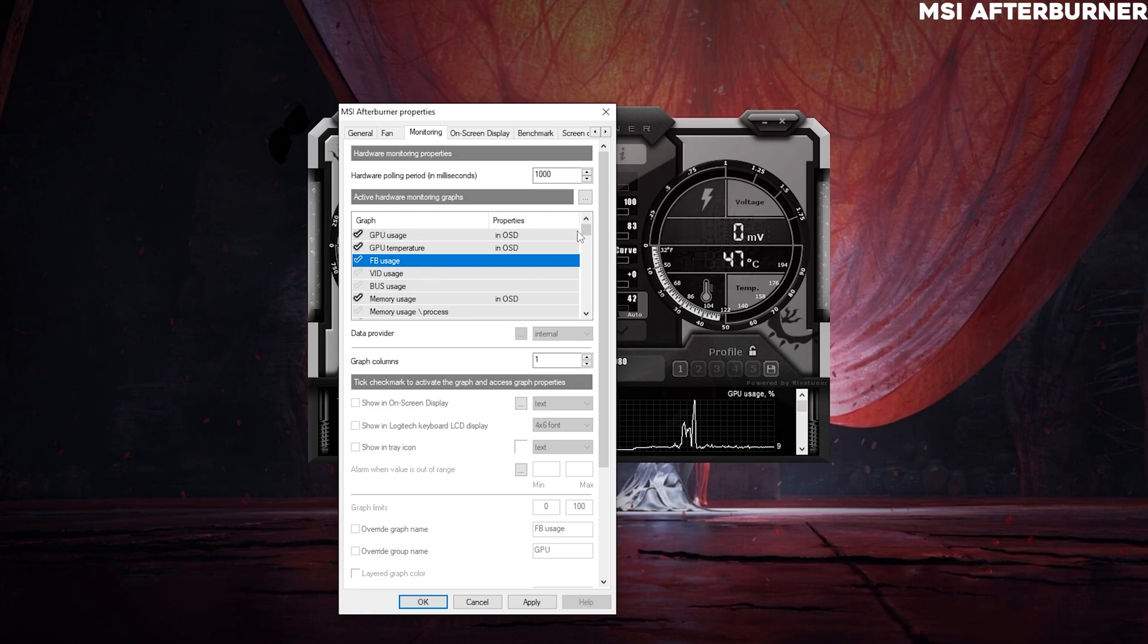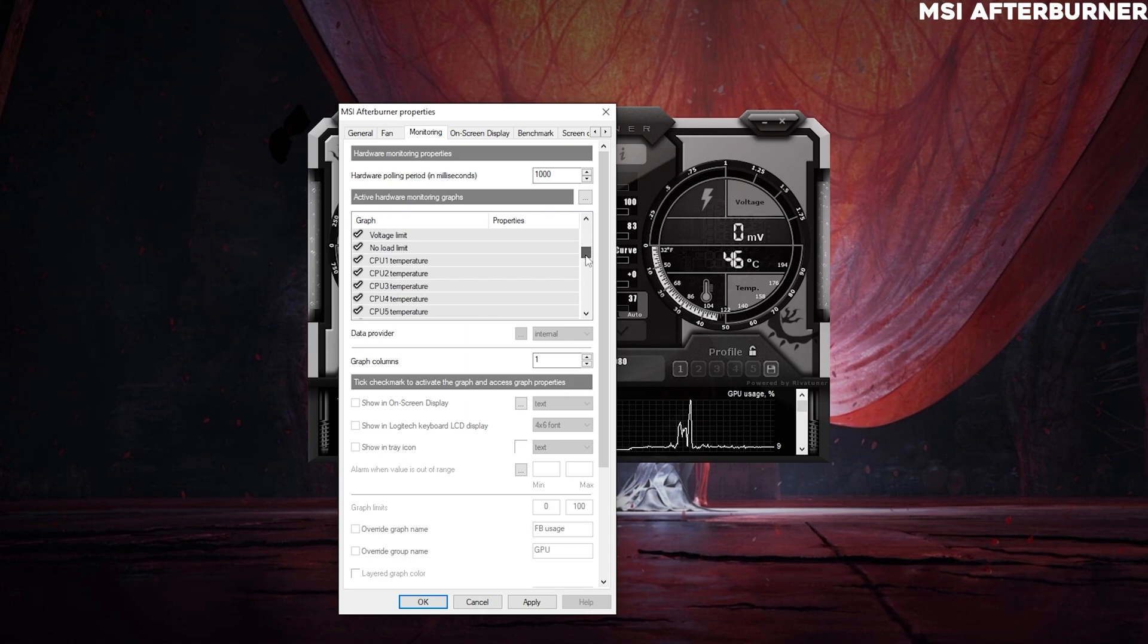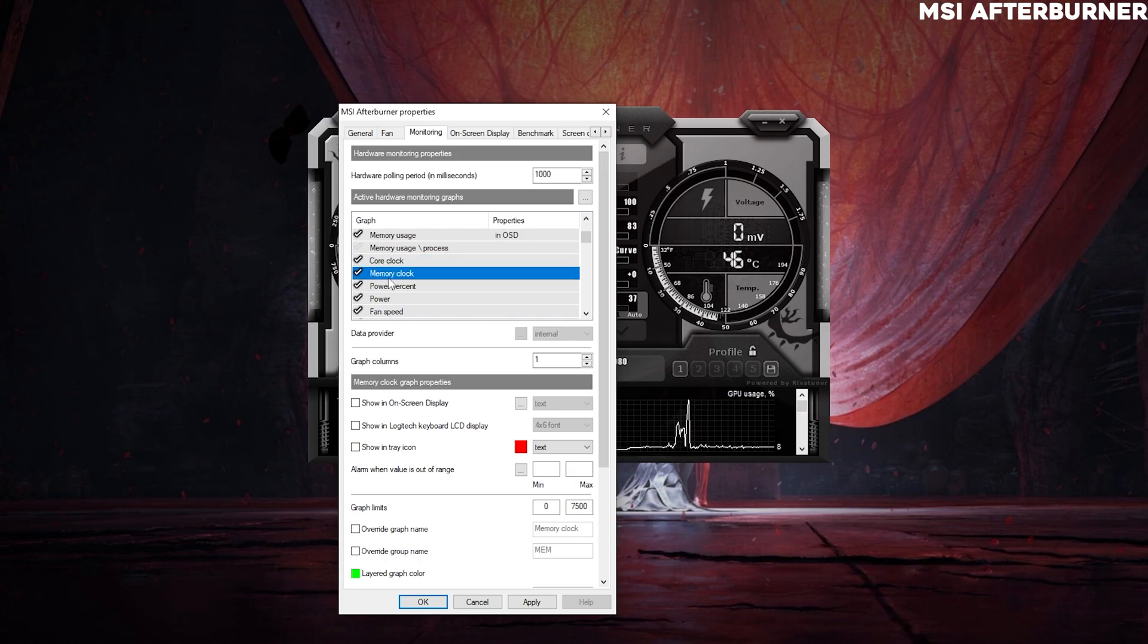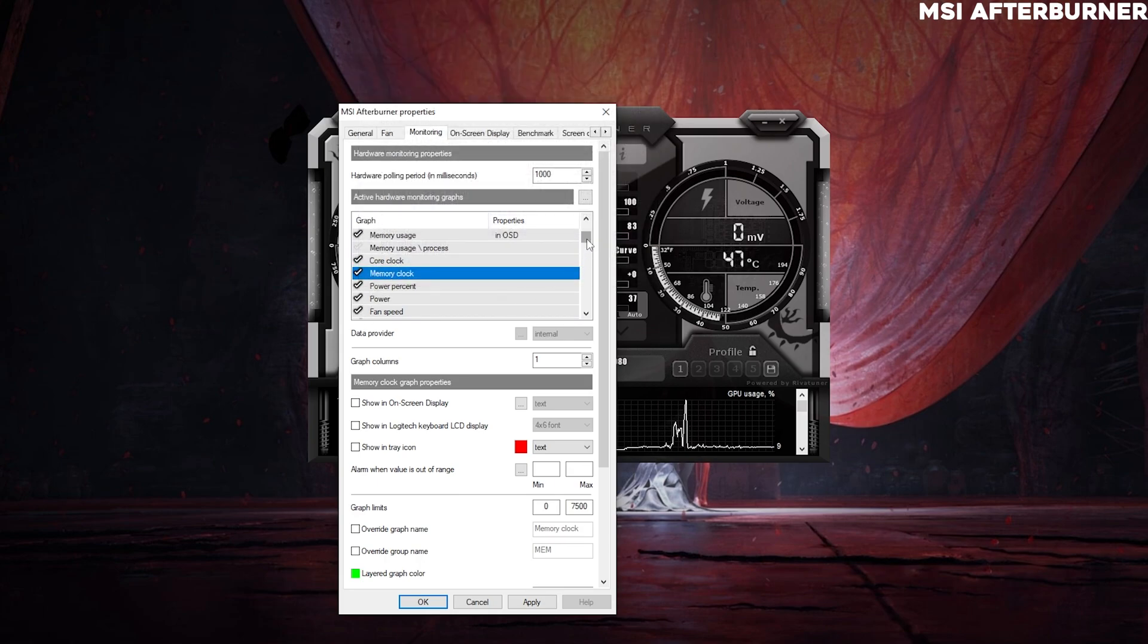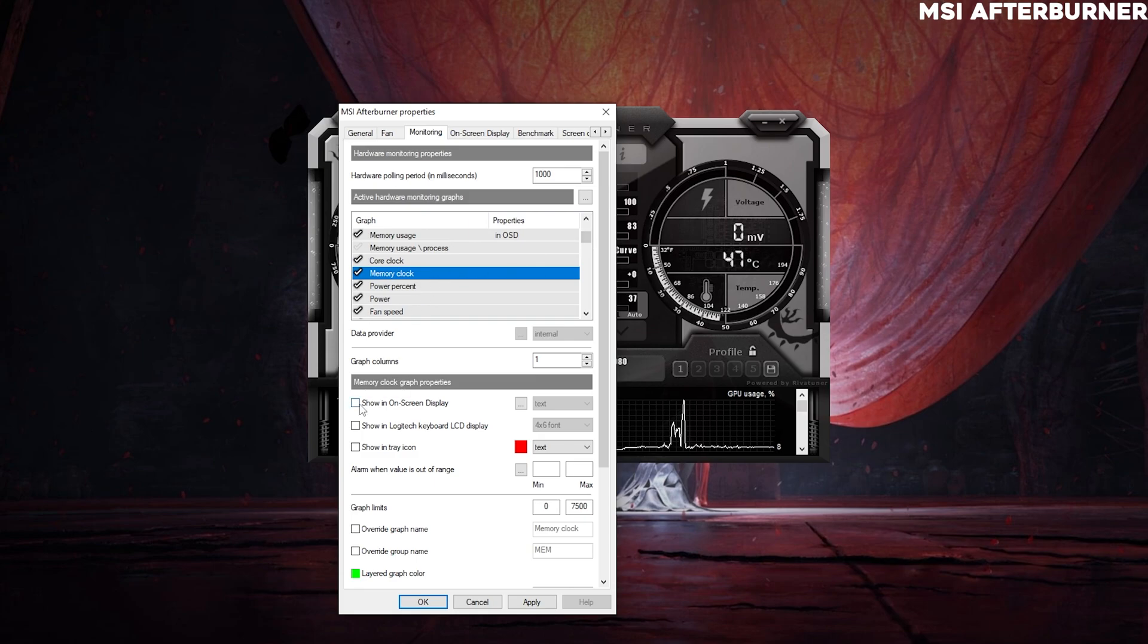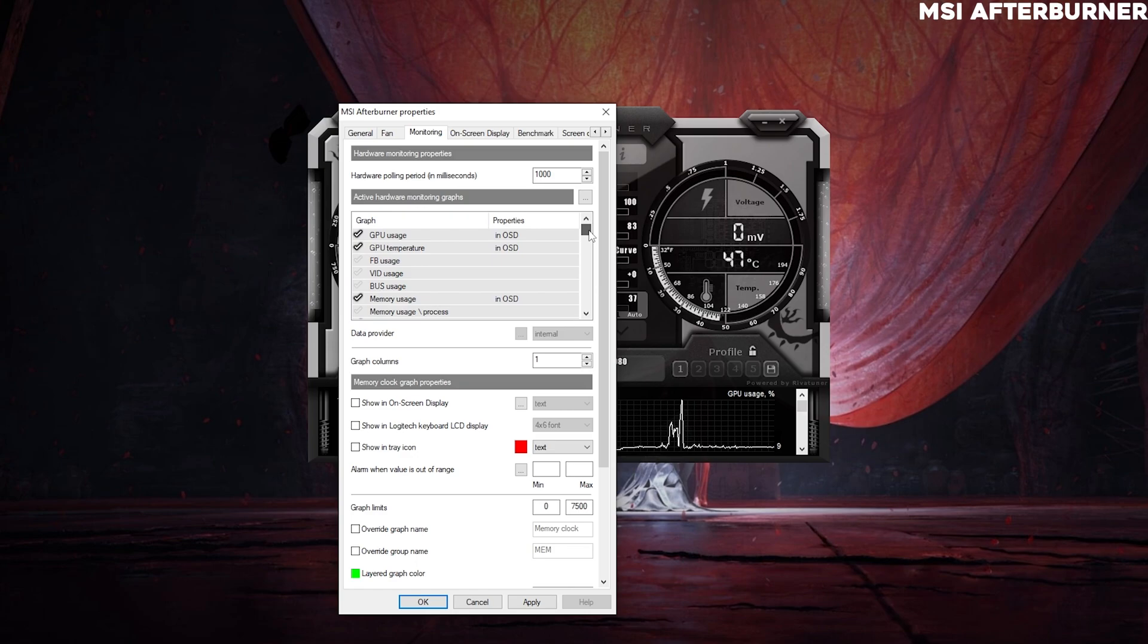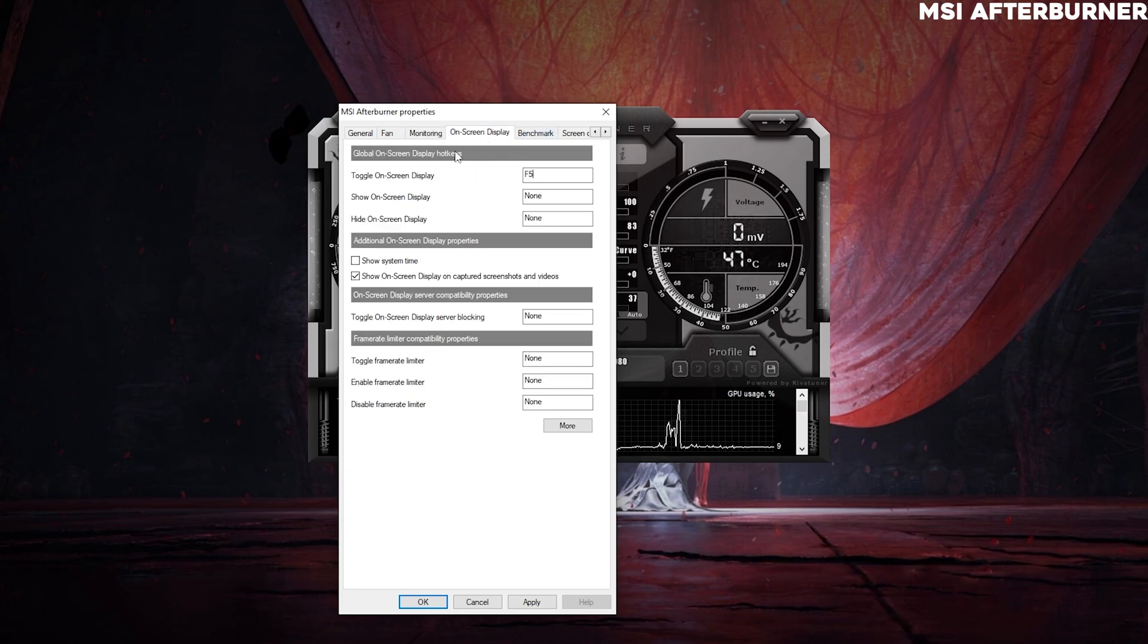So you've got to basically tick everything that you need in your overlay or enabled. All these tick marks means they are enabled for on-screen display. It is not activated unless you click on this. That's how we do it on MSI Afterburner for on-screen display.